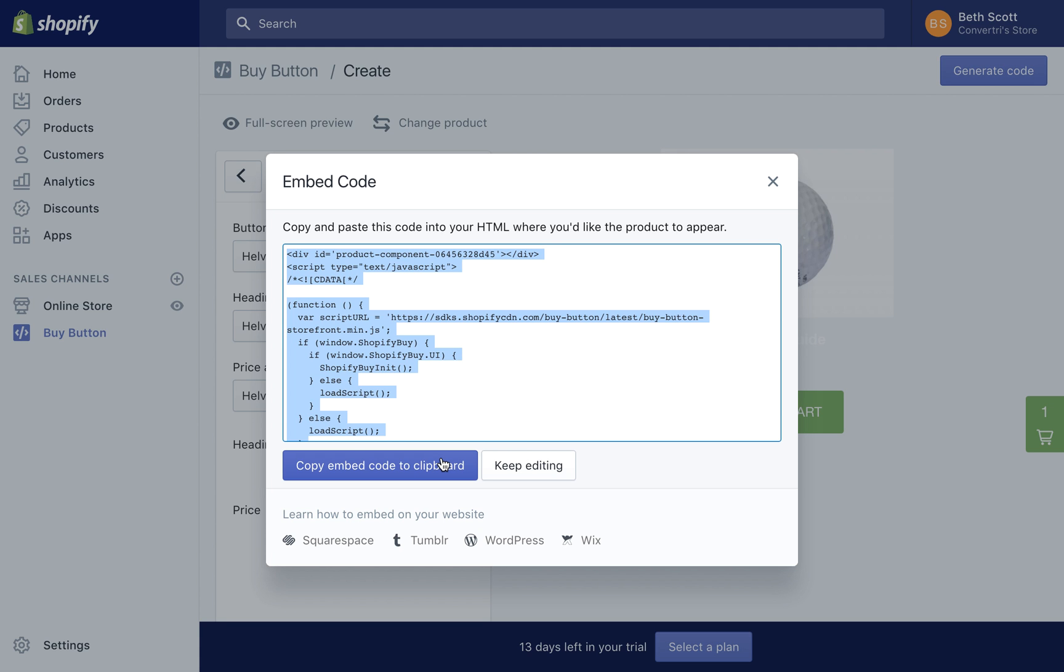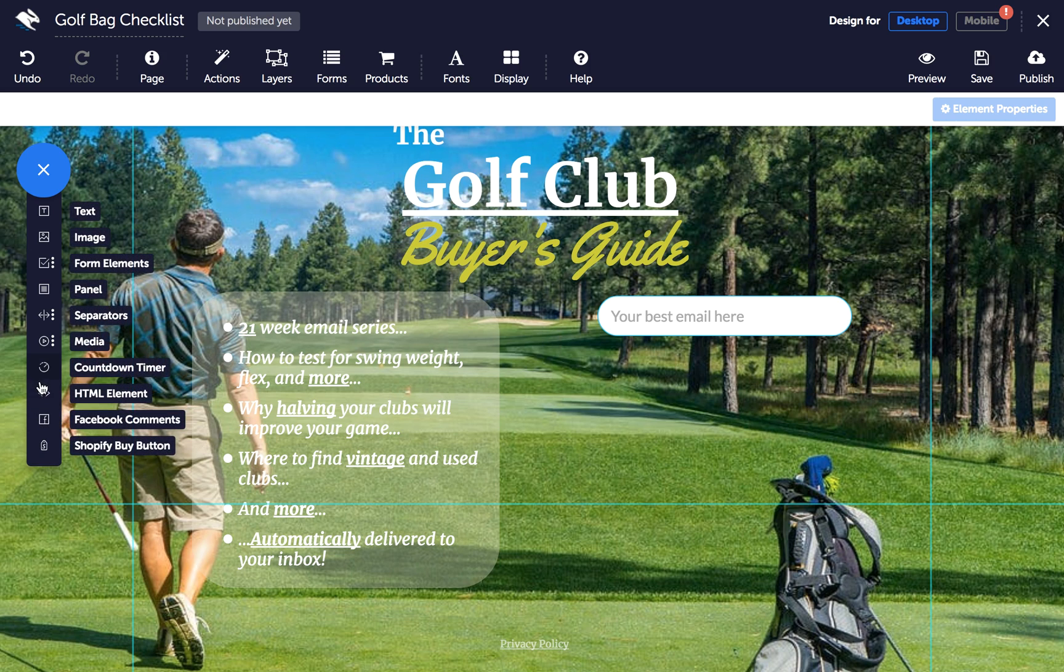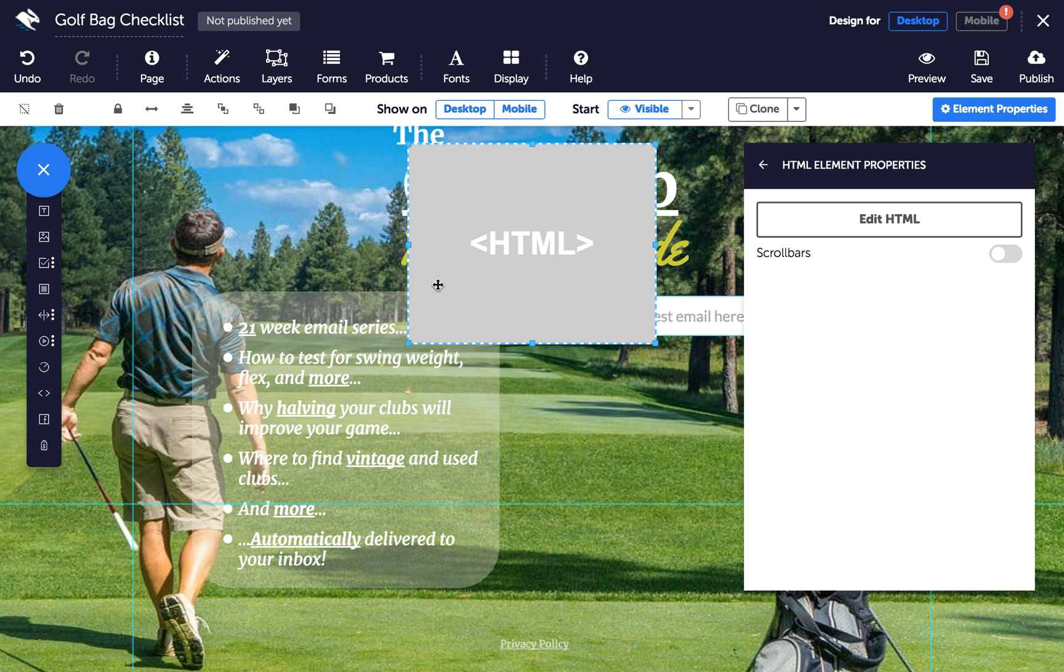So head to the Convertory page builder and click to add an HTML element from the Elements panel. With the element selected, click on Edit HTML in the Properties panel.